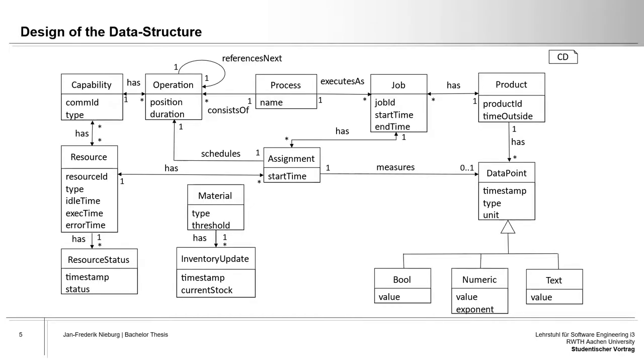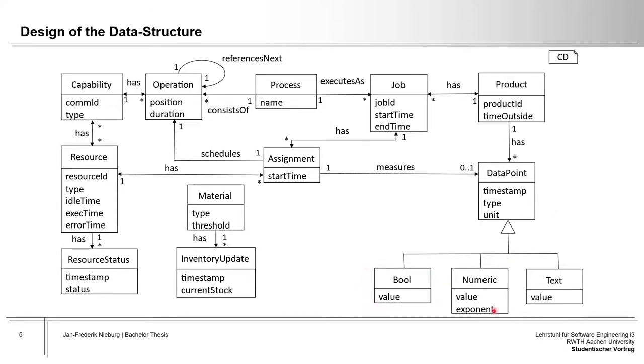The resulting data structure is shown here. Attributes for the core elements have been determined, and in order to keep track of the measurement data, a product now has a list of data point objects. The data point class models measurement data through its expansions such as bool and numeric values. In order to represent the utilization of a capability in the context of a process, the class operation was created containing information about the position in the process and the duration.